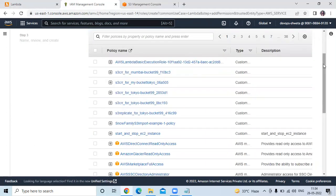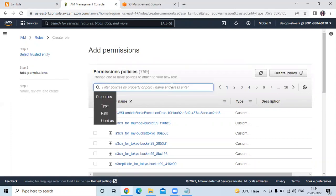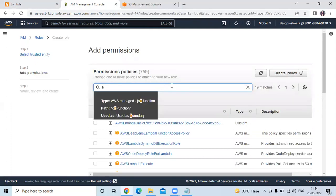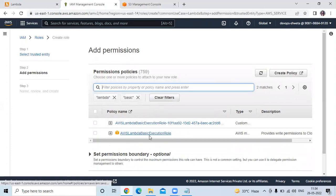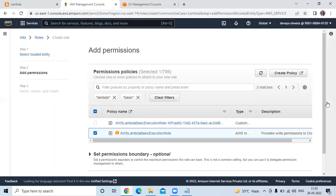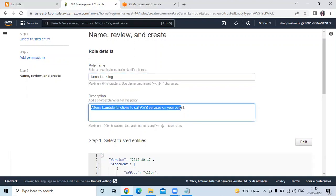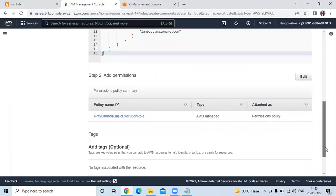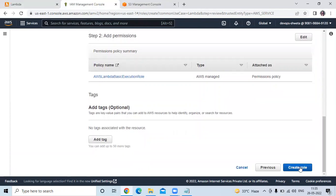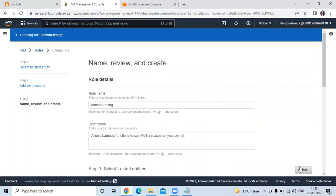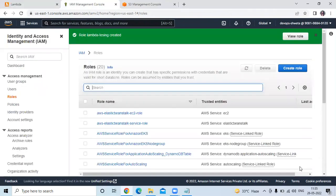Then we need to add permission. Here I will add one permission for Lambda. You can see the permission AWS Lambda basic execution role — check it and click on next. Then enter your role name. My role name will be Lambda testing. In the description: allow Lambda functions to call AWS services on your behalf. Review once, and then click on create role. You can see our role Lambda testing has been created.